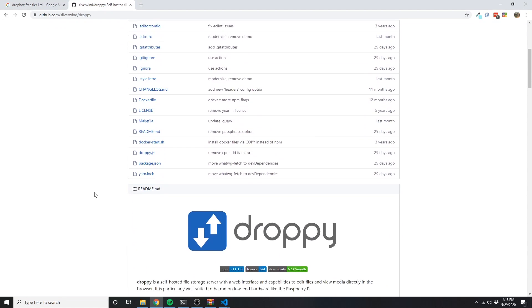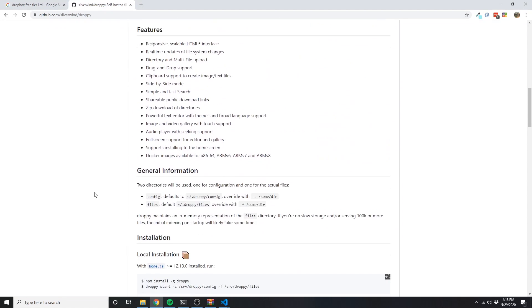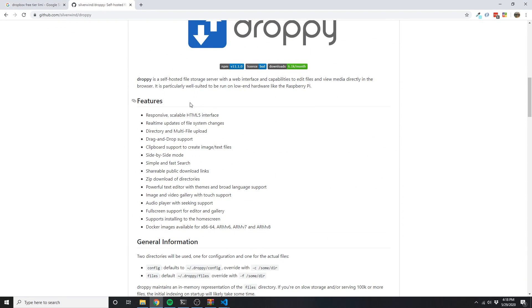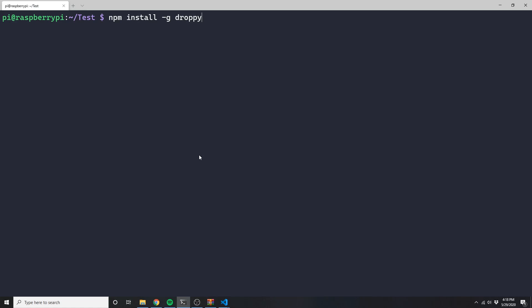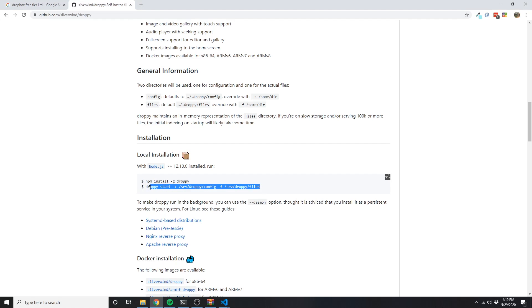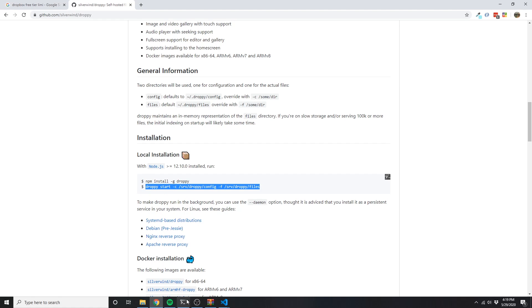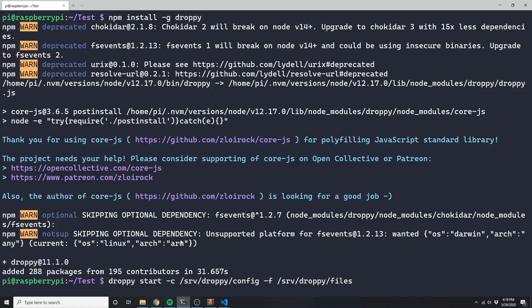While I'm here, I wanted to also use this Pi as a file server. This is especially helpful for me literally right now because I can transfer the videos I'm recording with my phone to my computer. So I'm installing Droppy to do this for me.